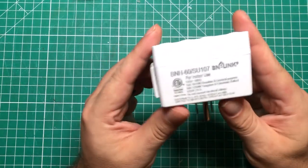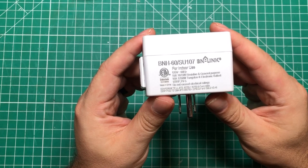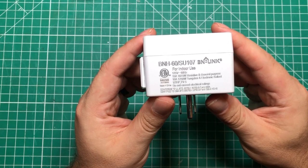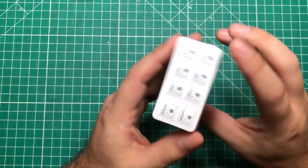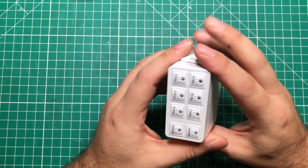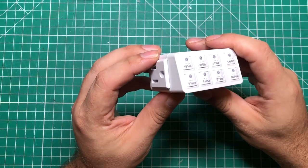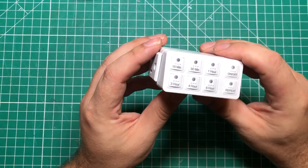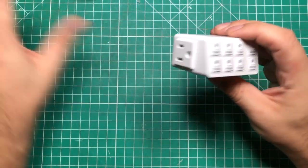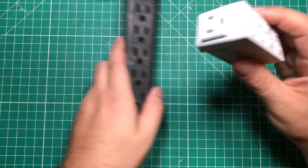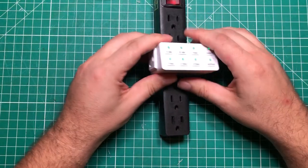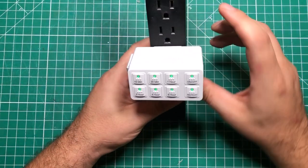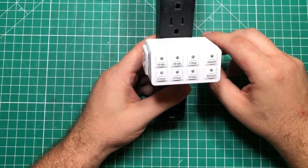The first one you need to know could save your life. This is the BNH60SU107 timer. If you've ever soldered or have a curling iron, you know it's very easy to leave it on. I bought this a couple months ago and it has changed my life.